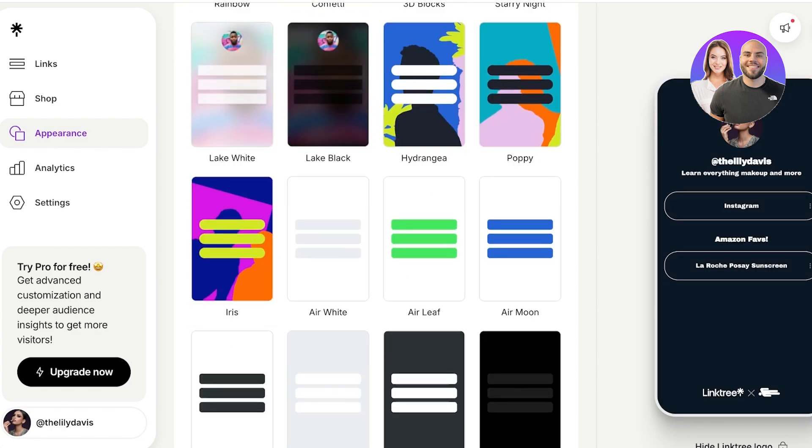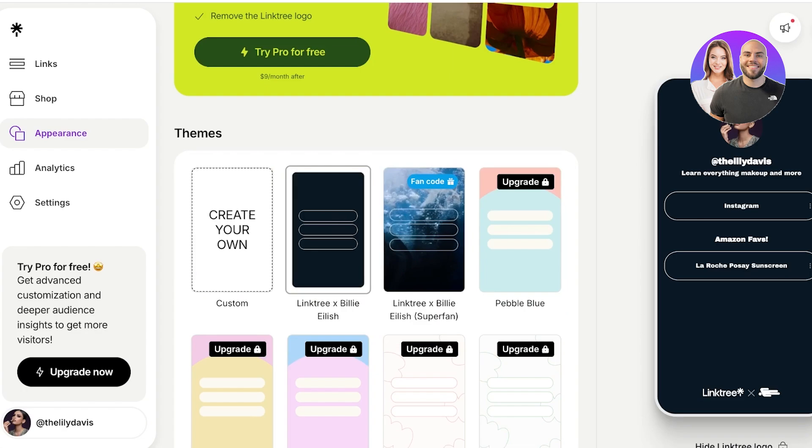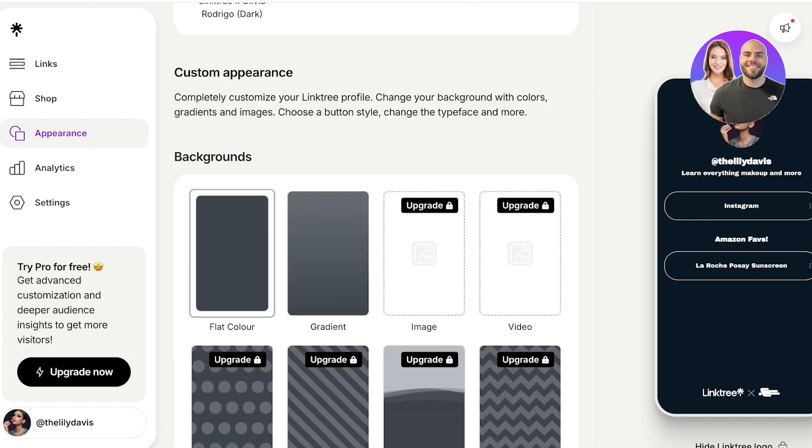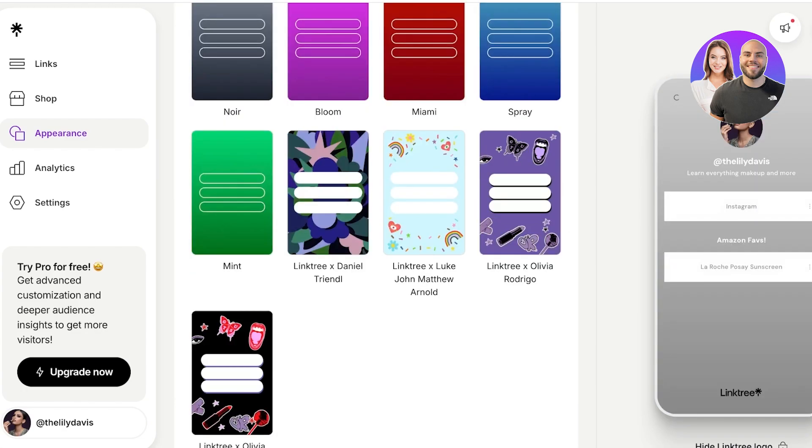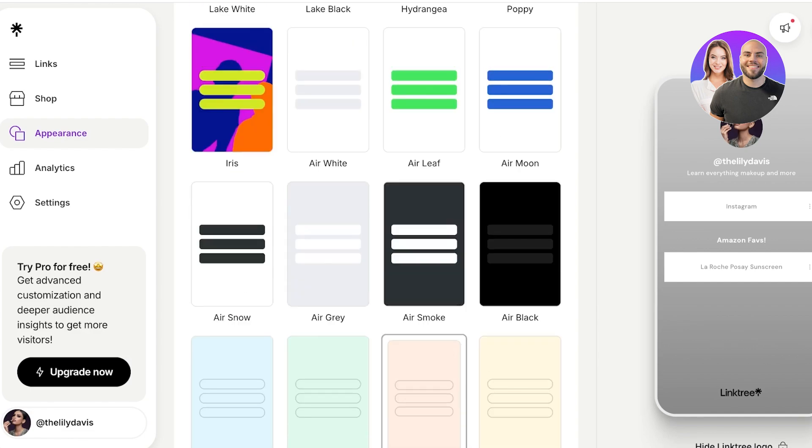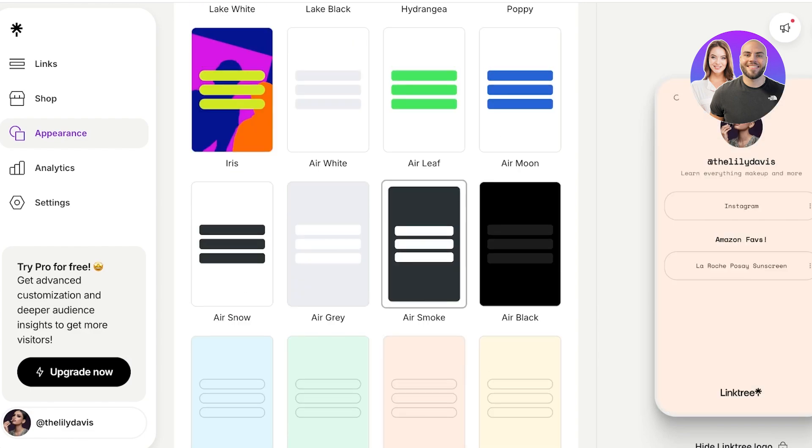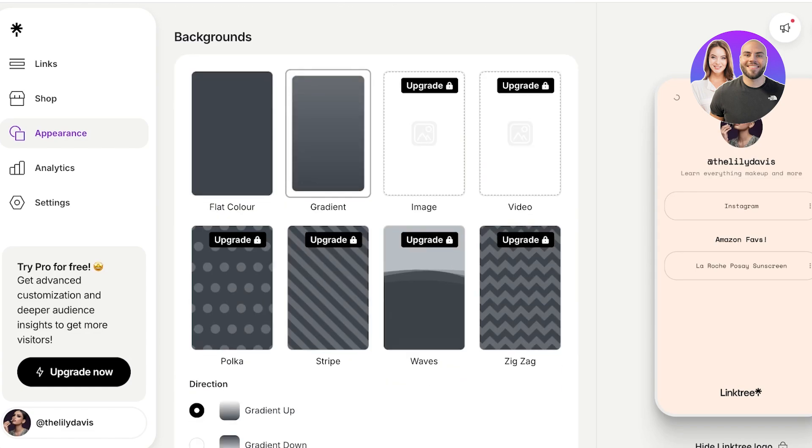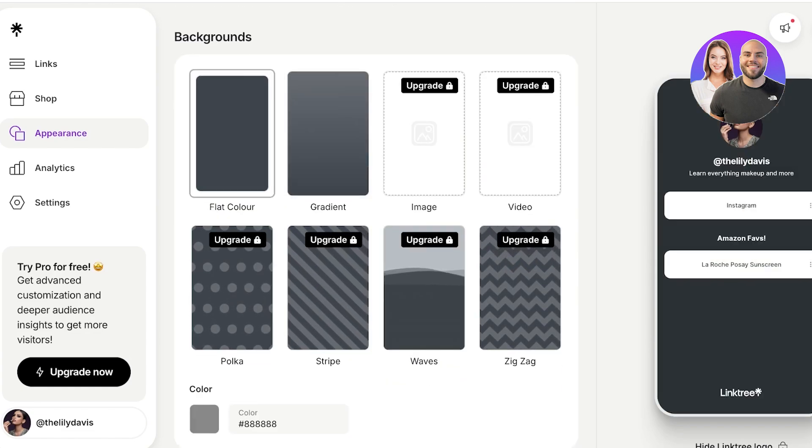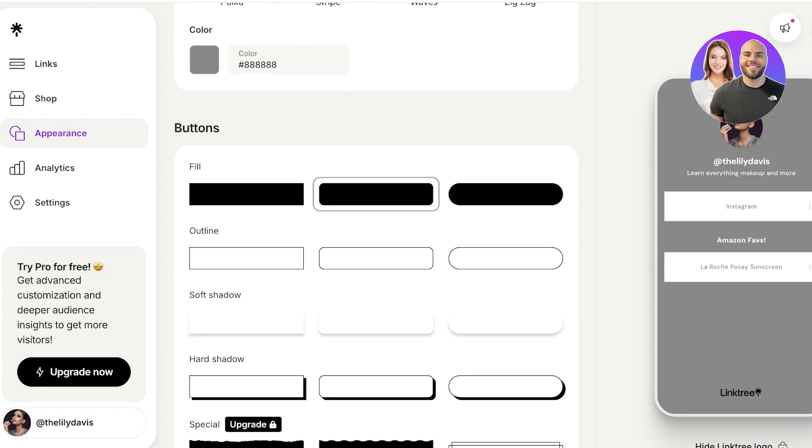And you also have the option to create your own with these backgrounds, or you have some pre-made templates that you can use. This is totally up to your personal preference how you want to structure that, but I'm going to go with a flat color and a customized version. I'm going to change the color.